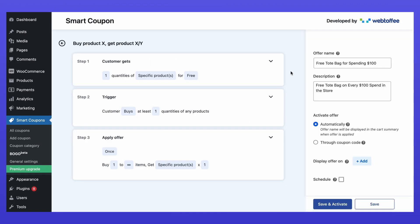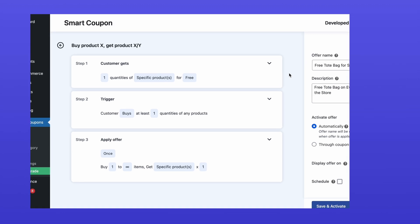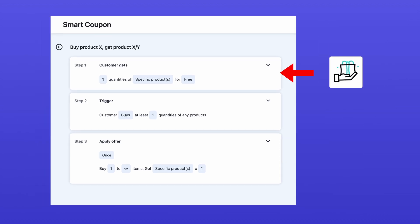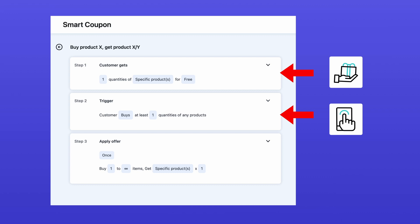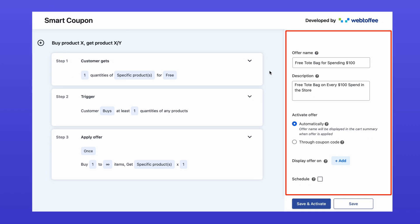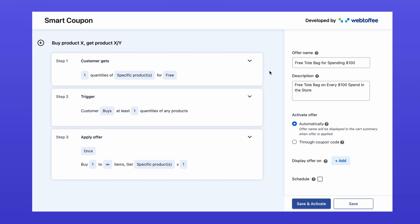The configuration is divided into three main sections: select the free product for customers, define the trigger conditions to activate the offer, and determine the frequency of the offer's application. Additionally, there are a few general options available. Let's go step by step.